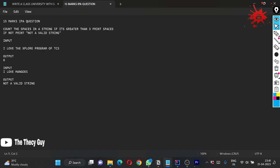For this input 'I love the explore program of TCS', we have six spaces as you can see: one, two, three, four, five, six. But in the second case here we have only one and two spaces, and here it is not a valid string.